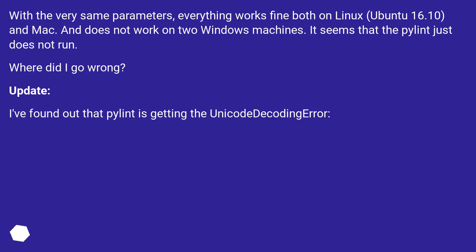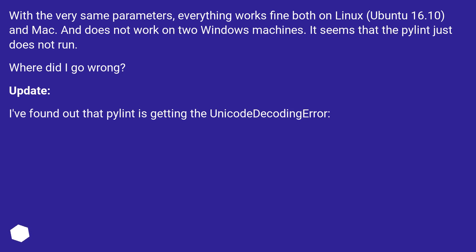With the very same parameters, everything works fine both on Linux Ubuntu 16.10 and Mac, and does not work on two Windows machines. It seems that Pylint just does not run. Where did I go wrong? Update: I've found out that Pylint is getting the UnicodeDecodingError.